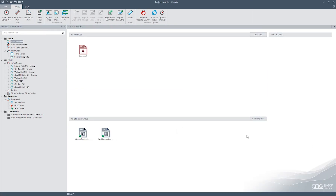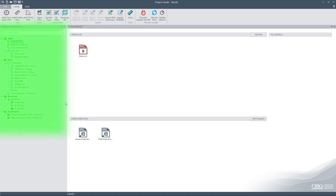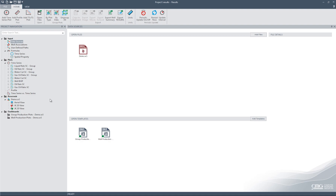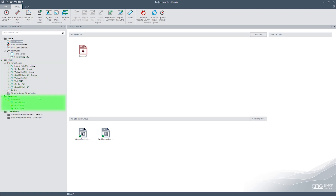Before I jump in, I will quickly go through the user interface. On the left is the project navigation tree. In this section, we have Inputs, Plots, Reservoir, and finally the Dashboard section.